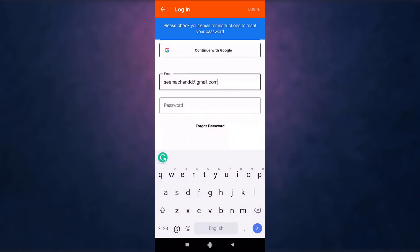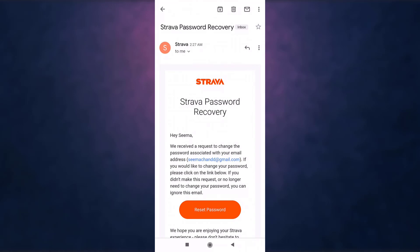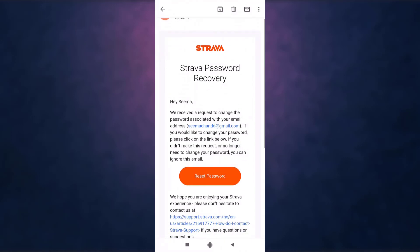Now open up your email. After you open up the email sent by Strava, there you'll see the option of reset password. Tap on it.